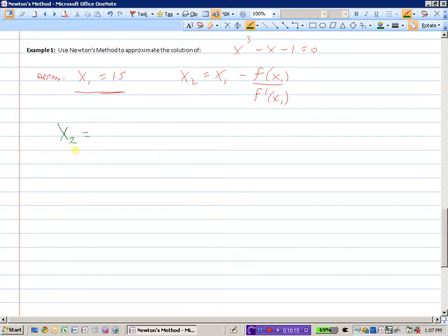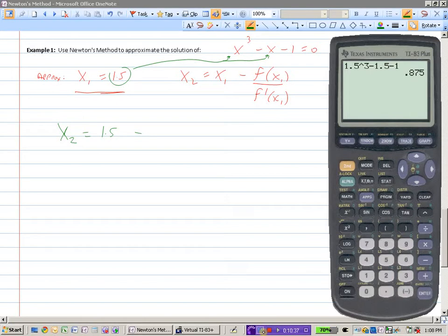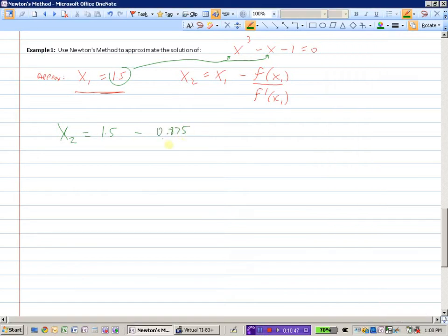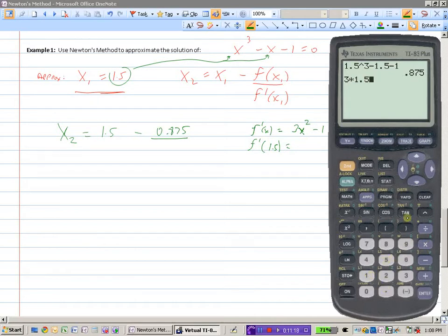Using Newton's method, a closer solution would be x2 equals x1 minus f of x1 divided by f prime of x1. We need the y value: substituting 1.5 into the function gives f of x1 equals 0.875. We also need the derivative: f prime of x equals 3x² minus 1, so f prime of 1.5 equals 3 times 1.5² minus 1, which equals 5.75.